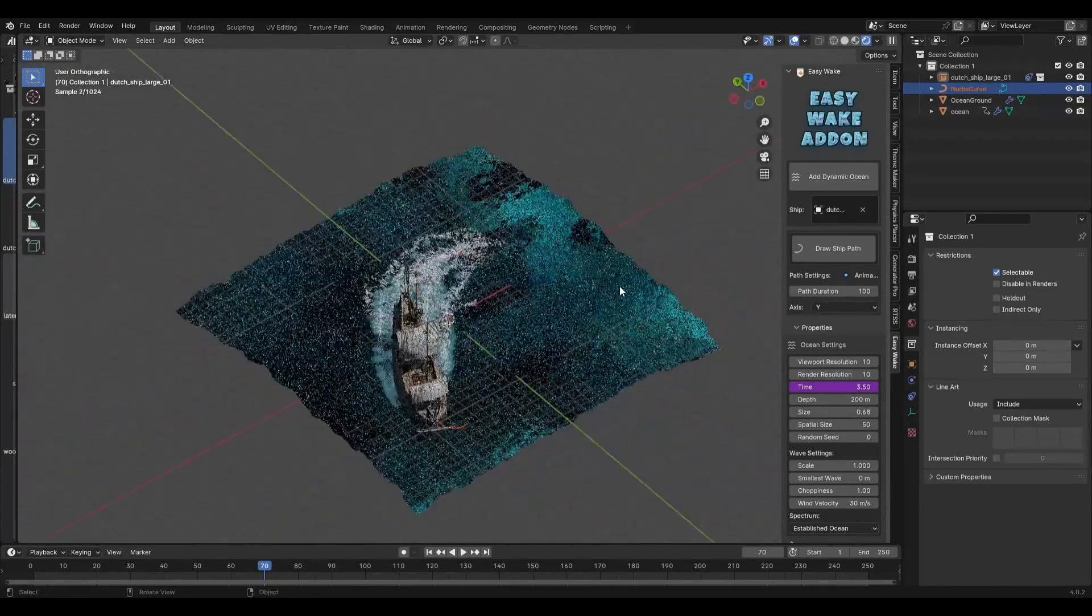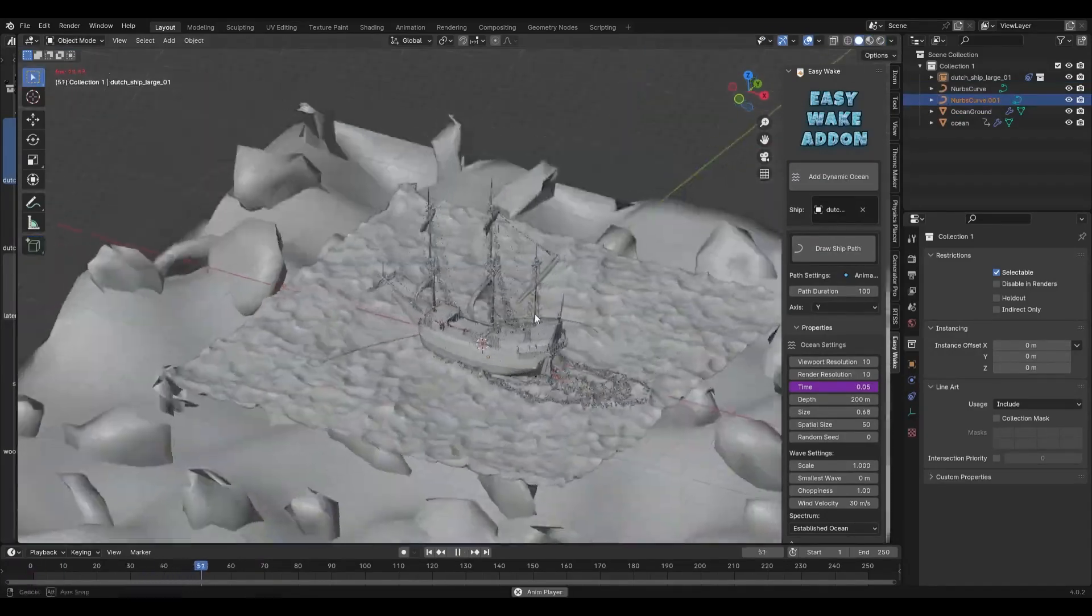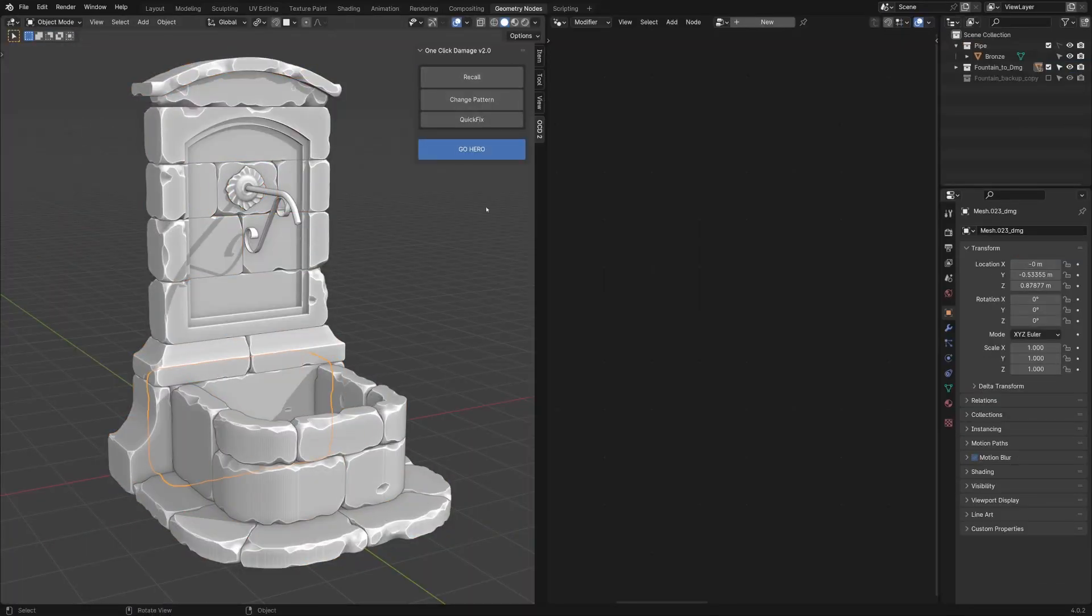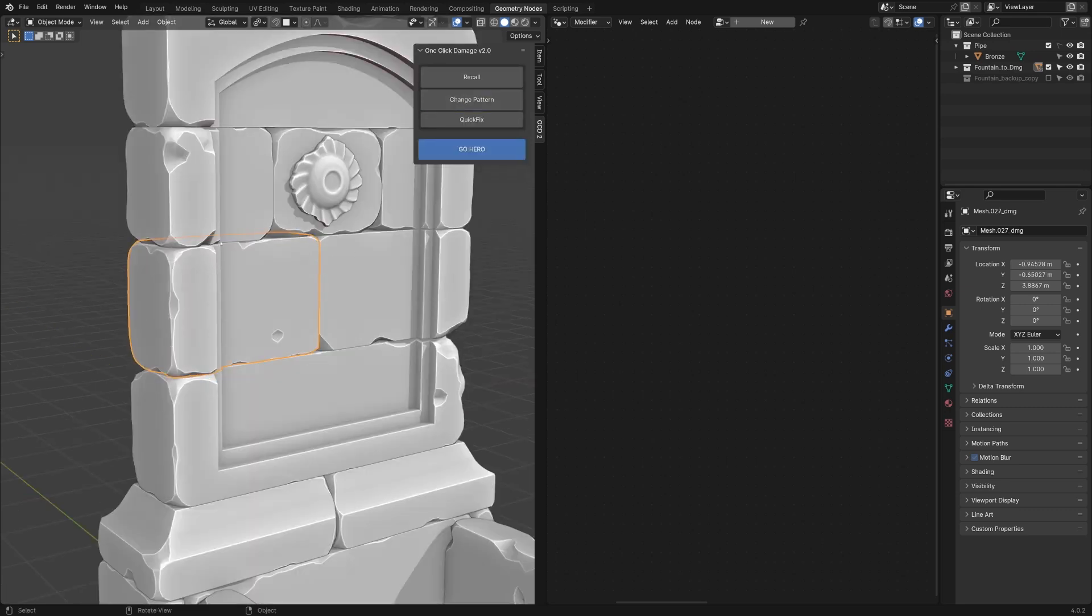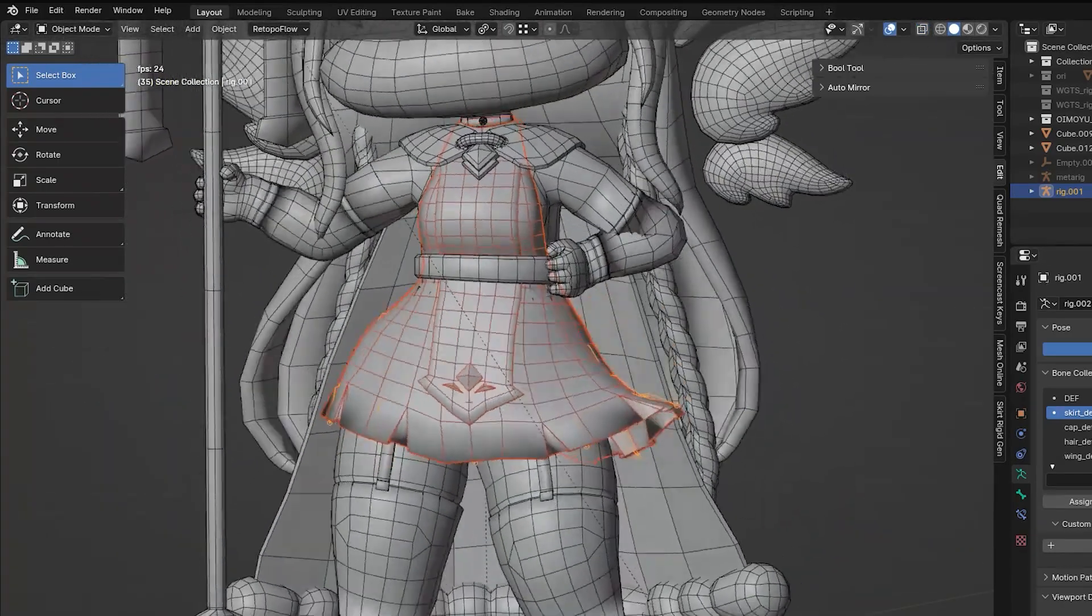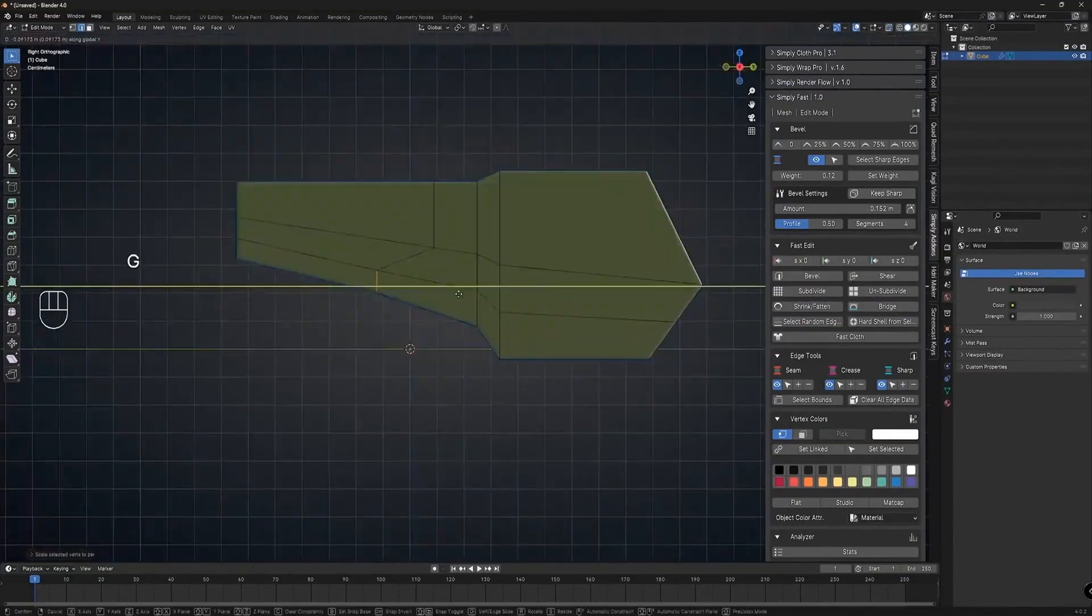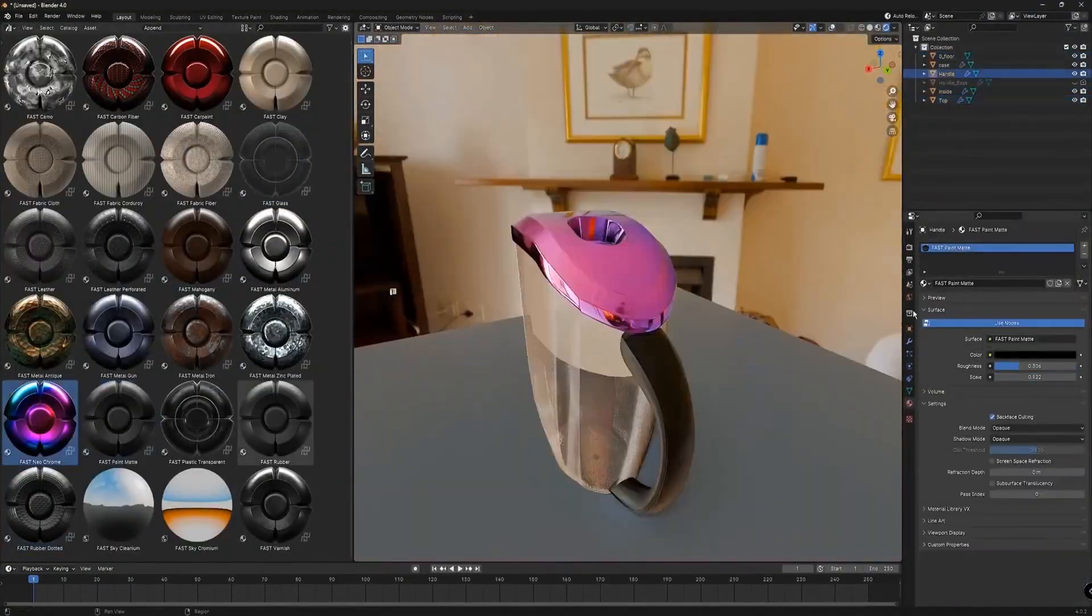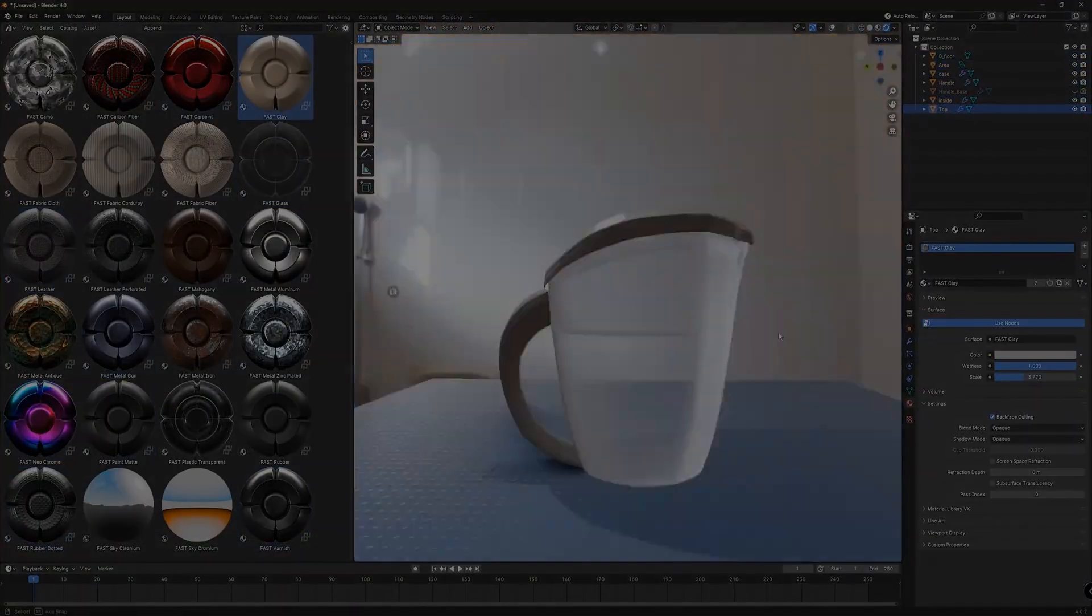In today's video I'll be showing you guys a couple of fresh Blender add-ons that I'm positive many of you will find useful, including add-ons for rigging, modeling, adding imperfections, user interface add-ons and more. So without further ado, let's jump right in.